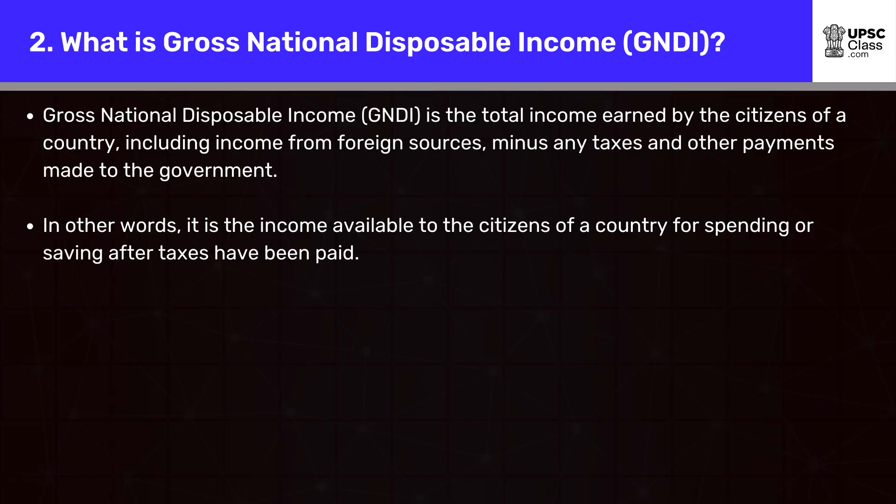What is Gross National Disposable Income (GNDI)? GNDI is the total income earned by the citizens of a country, including income from foreign sources, minus any taxes and other payments made to the government. In other words, it is the income available to the citizens of a country for spending or saving after taxes have been paid.